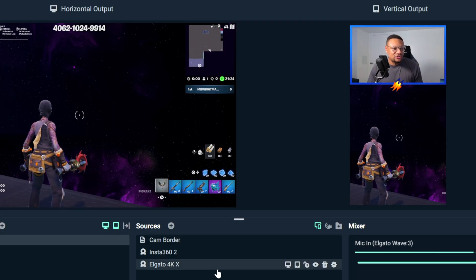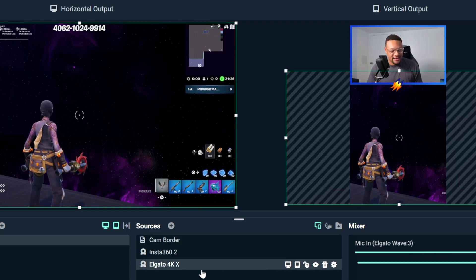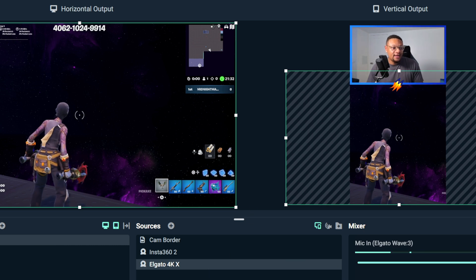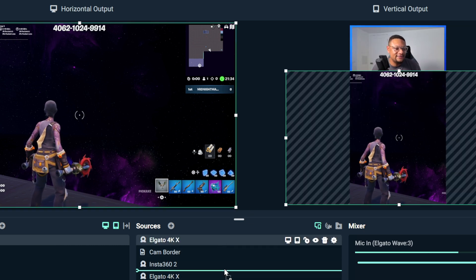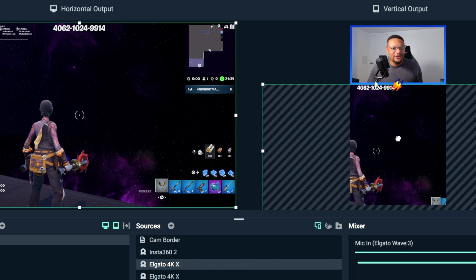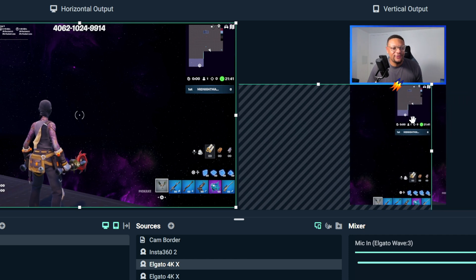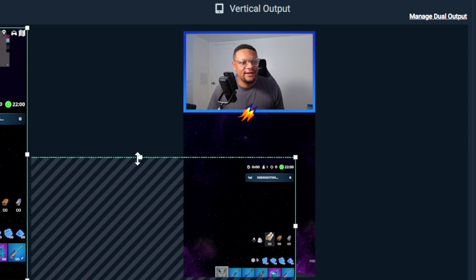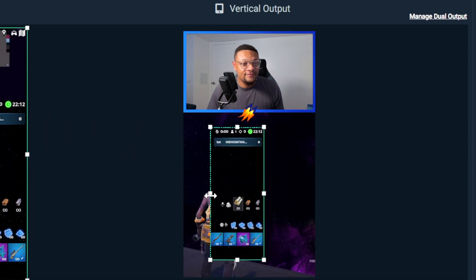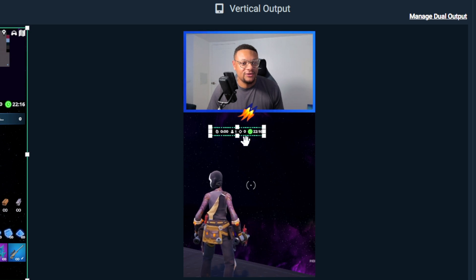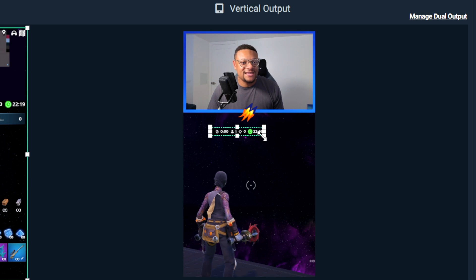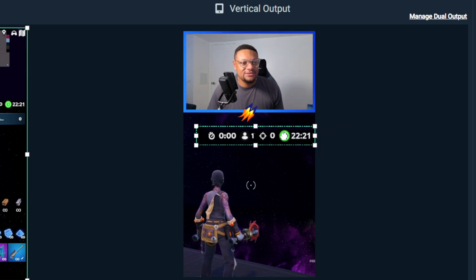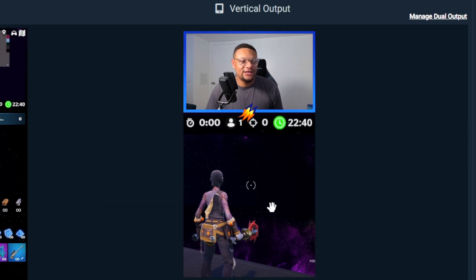So what I'm going to do is take this Elgato 4K X capture card source. I'm going to copy it and then we're going to paste it with control V. And what I'm going to do here is find that important information on the vertical side. And I'm going to select the alt button to bring in the sides of this source. If you're on Mac, you can use the option key and hold it down to move it in like this. But once I have what I want, I can just blow it up. I think that looks pretty good.